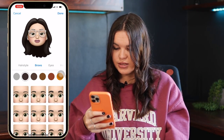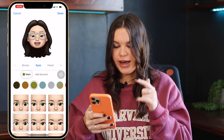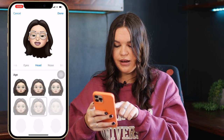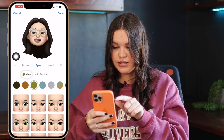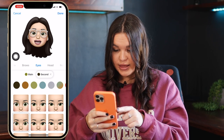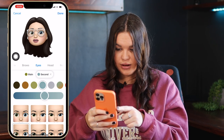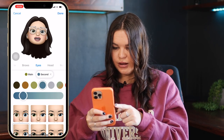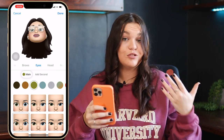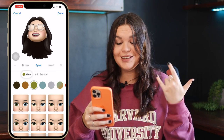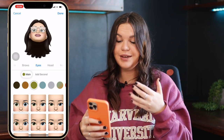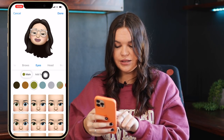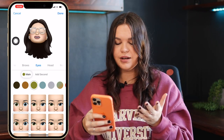Brows have nothing new. Eyes have a new feature where you can now add a second color. You can click on 'add second' and then change the color of the other eye to a different color. If you have two different colored eyes, you now have the ability to change that, and it's clearly stated where you can add another color.